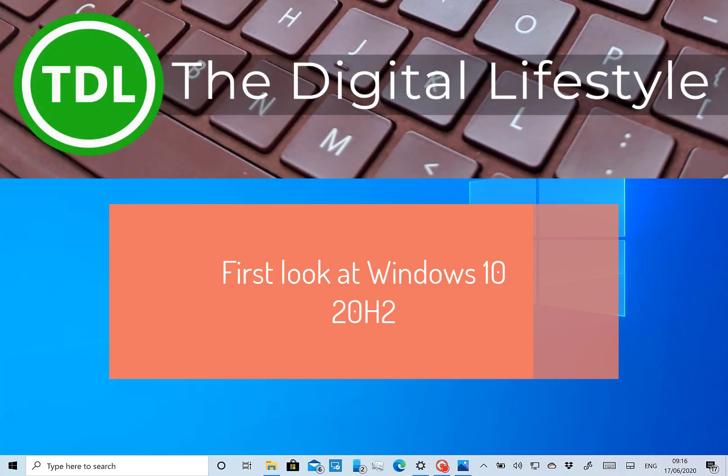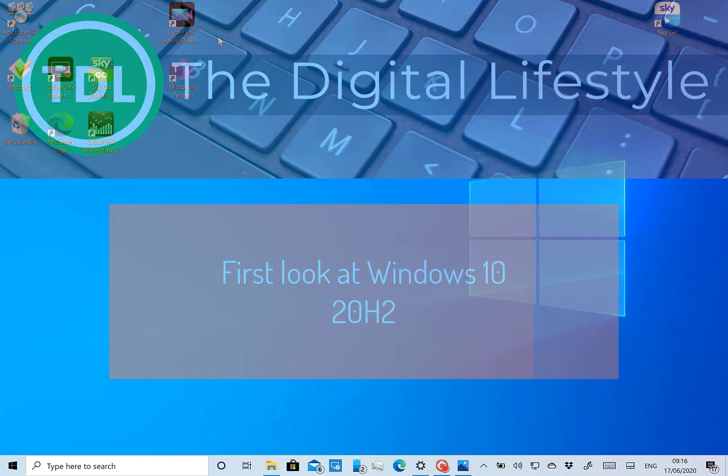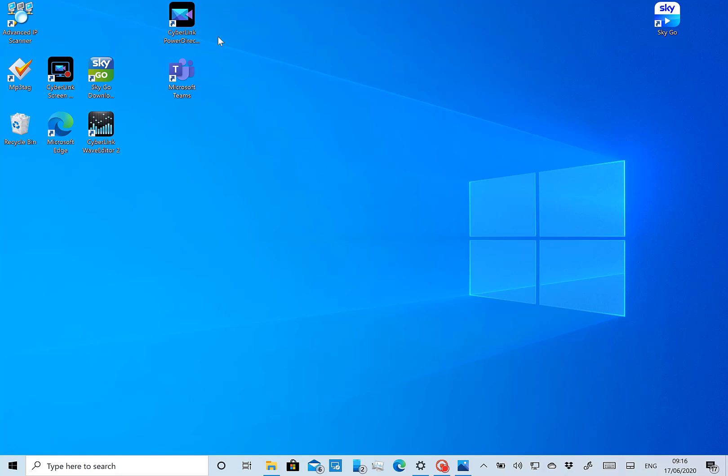Welcome to a video from TheDigitalLife.com. In this video I'm going to talk about the Windows 20H2 update that's just been announced and I've got the build installed on here.